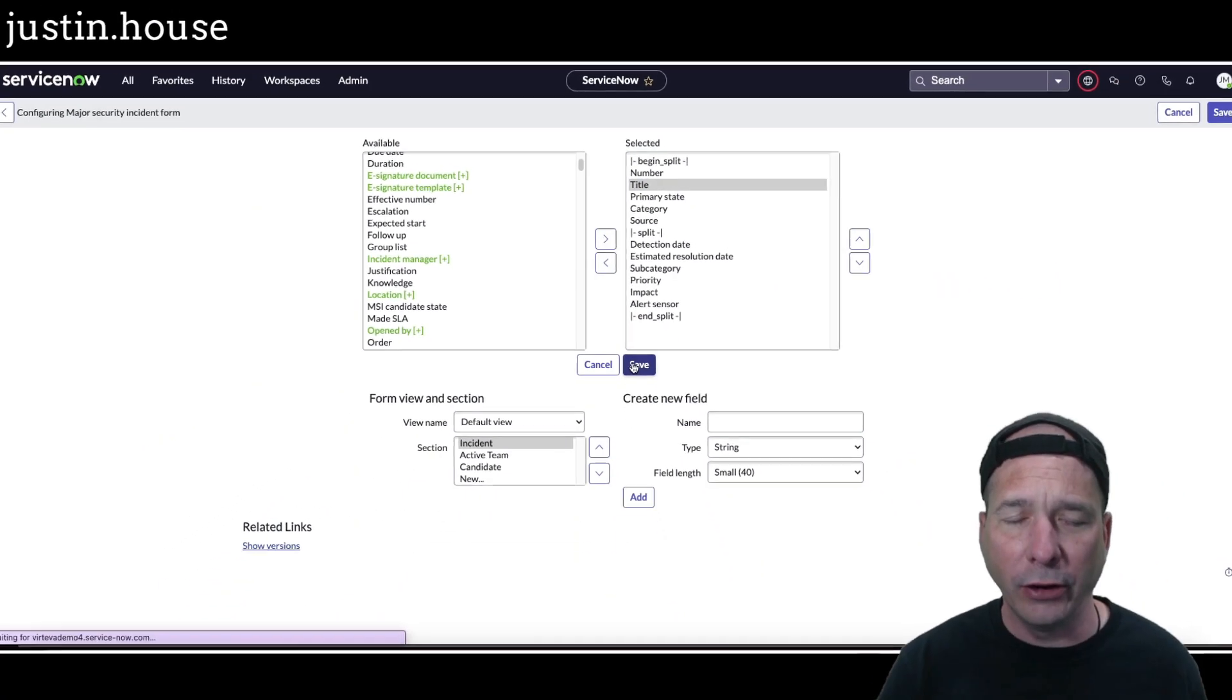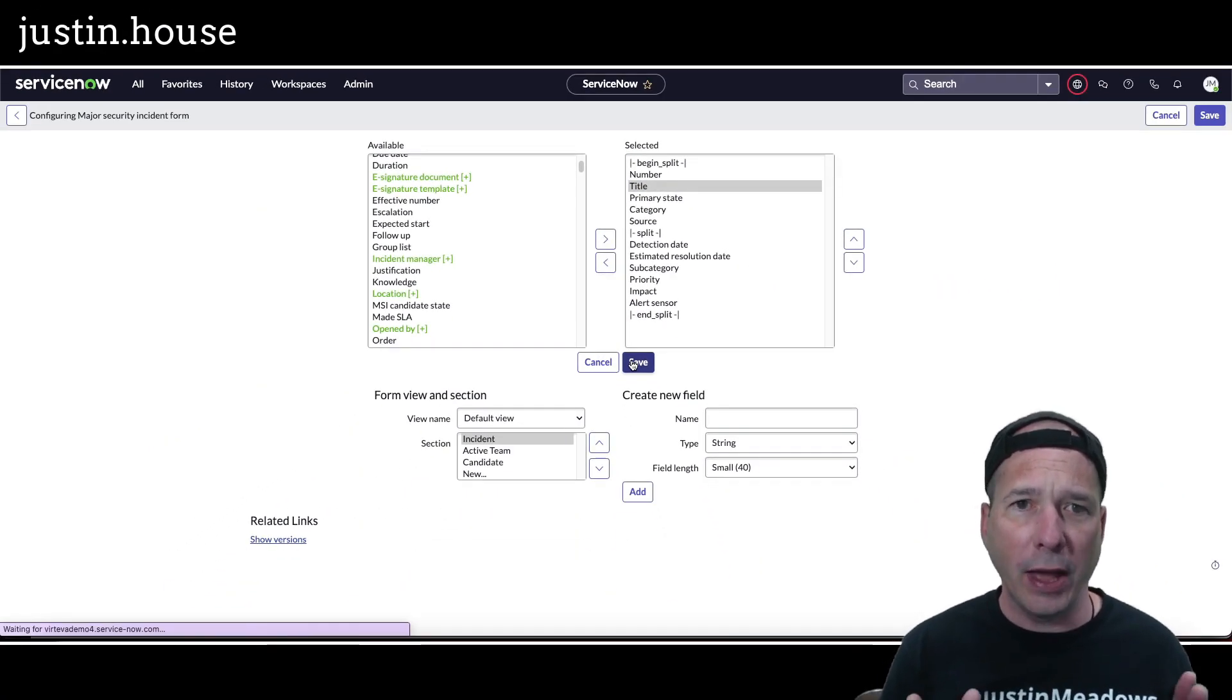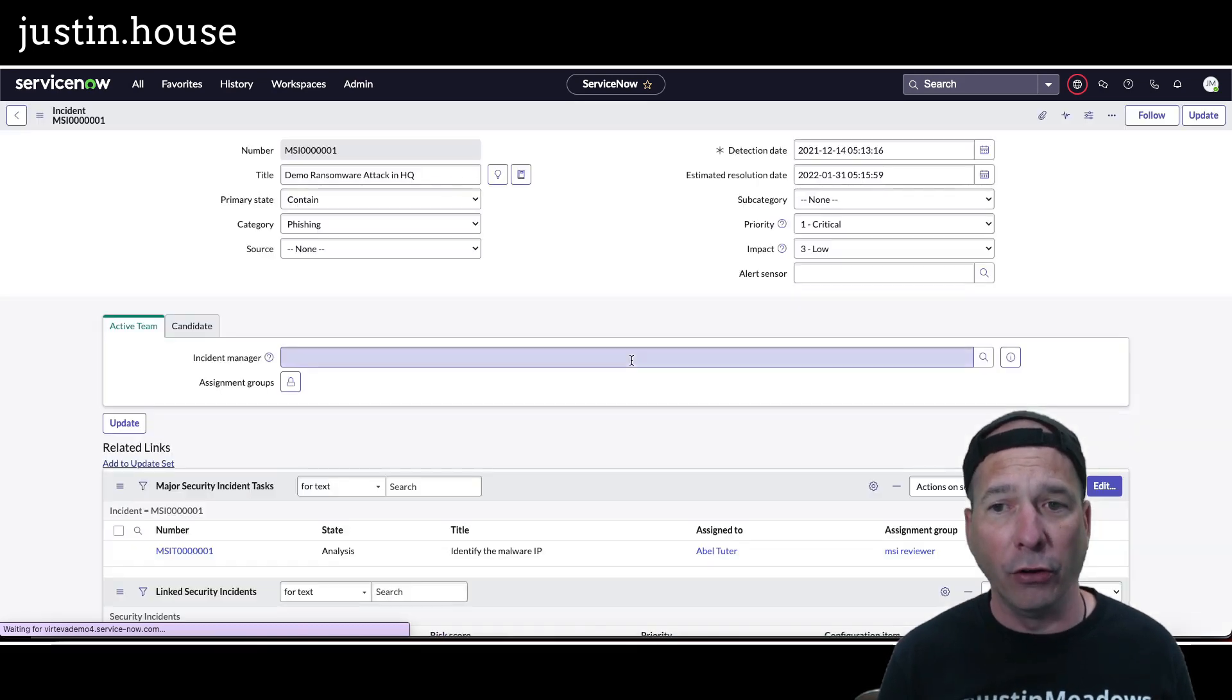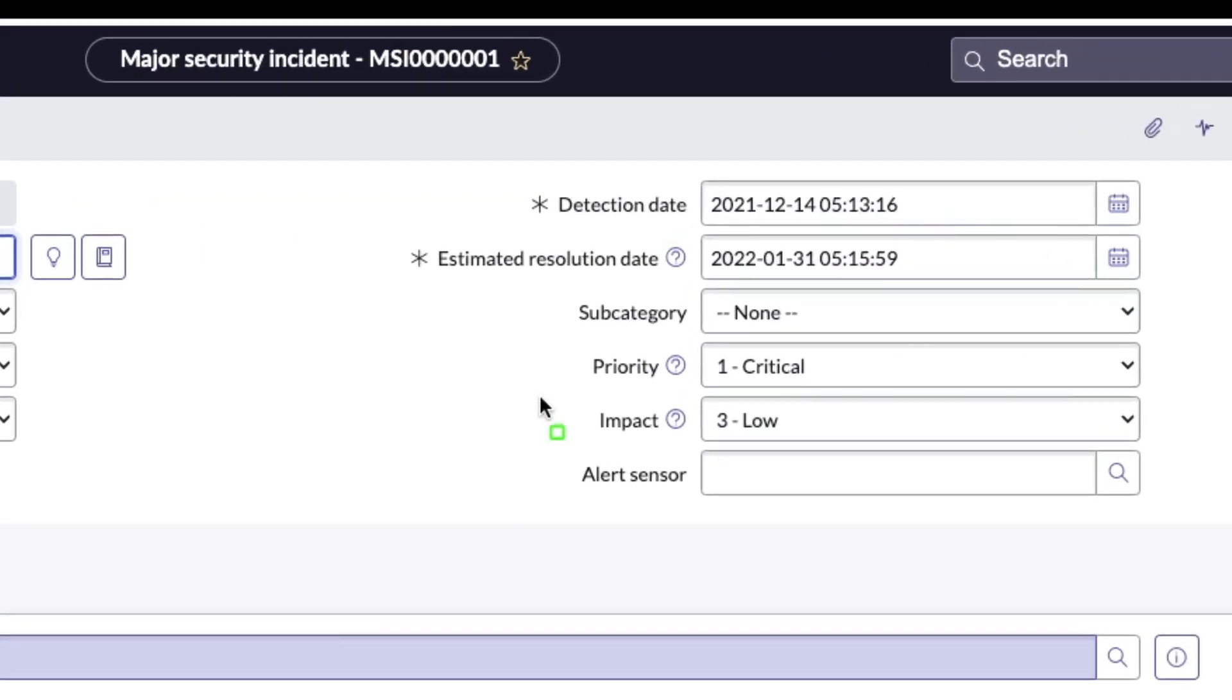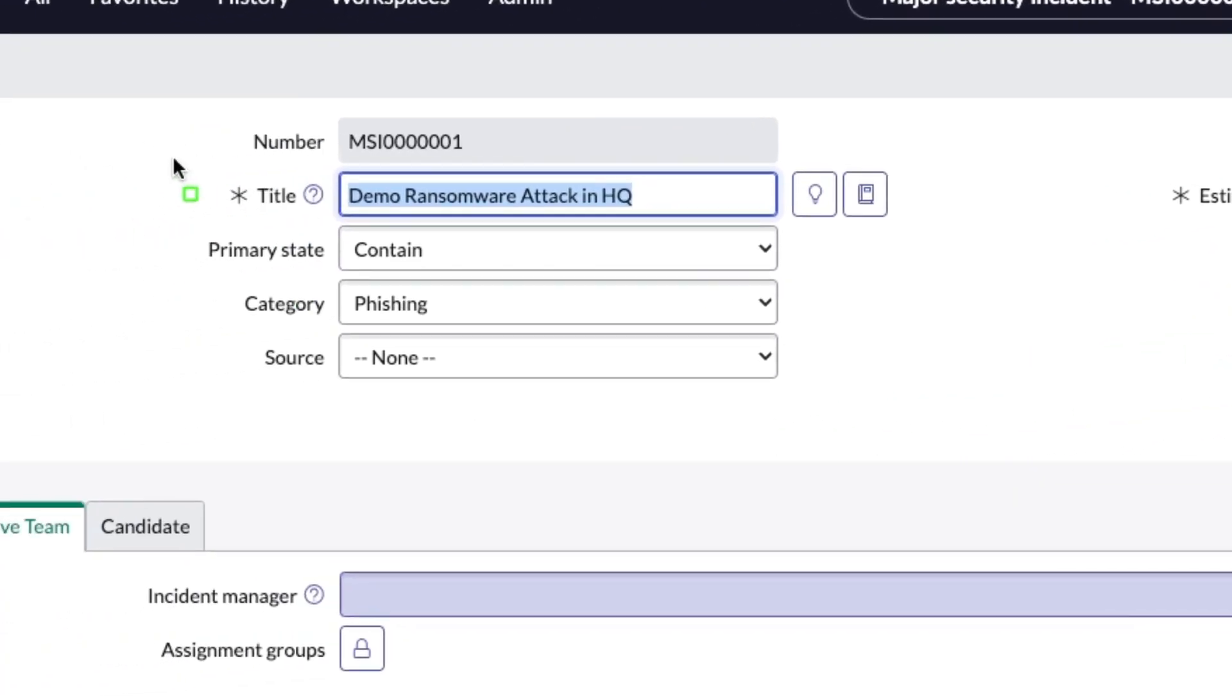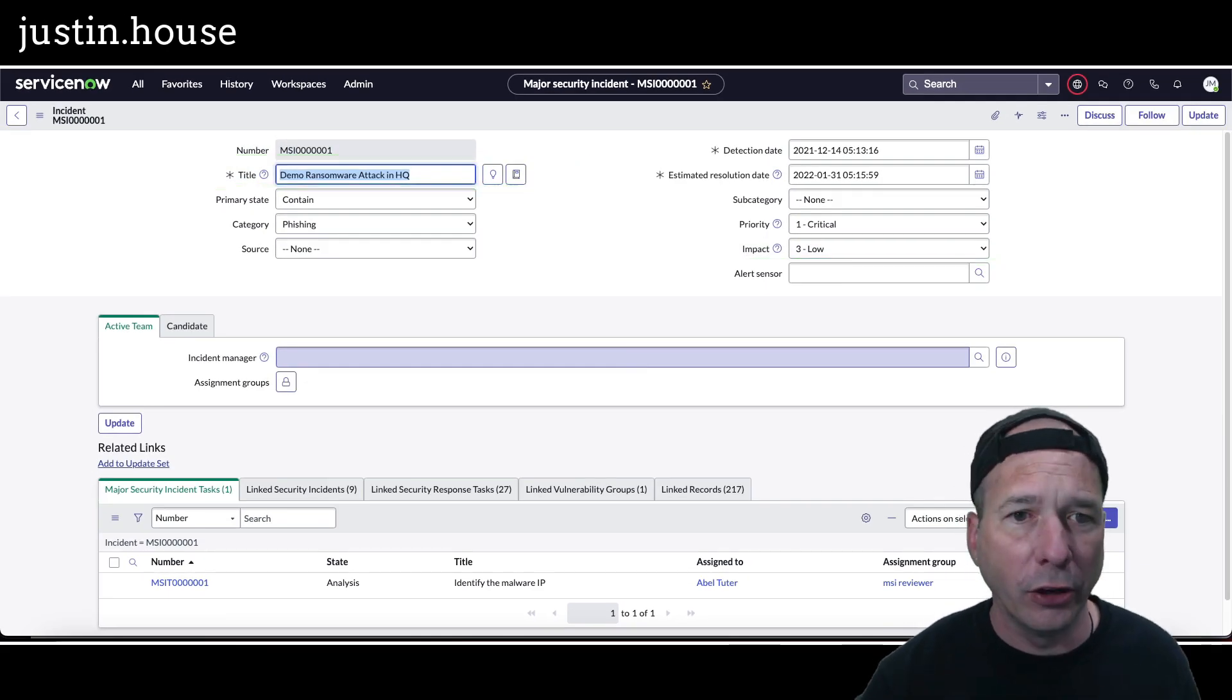Okay, so I've added impact and I've rearranged the order of title. I'm going to hit save and we should see that on the form here and then we're going to go to the workspace and verify that those changes pass through. Okay, so there's impact now showing on the form and notice title got moved up, it's no longer where it used to be.